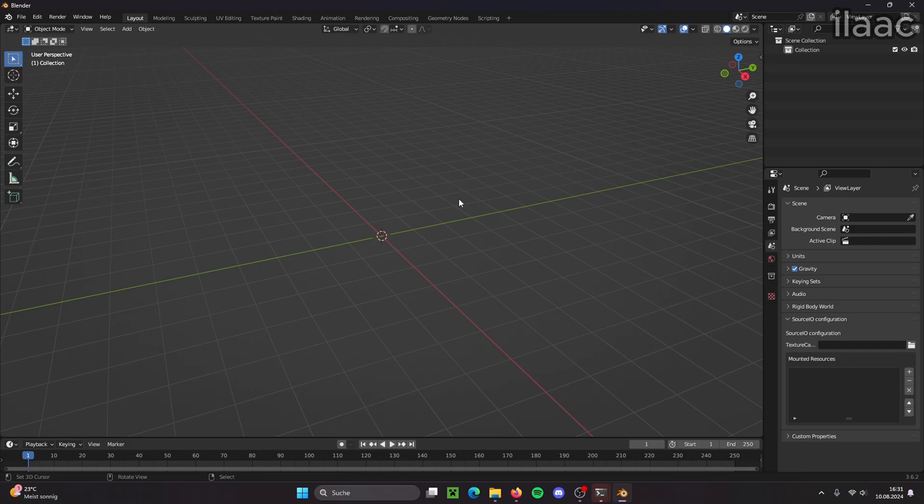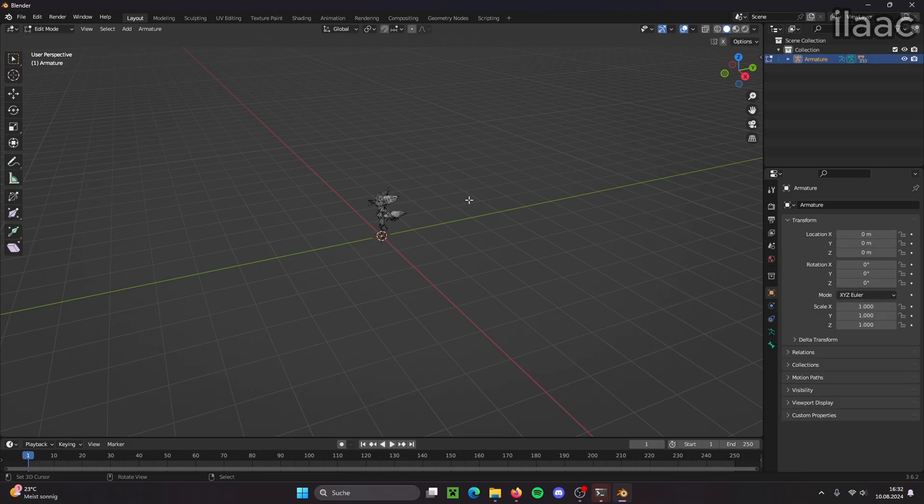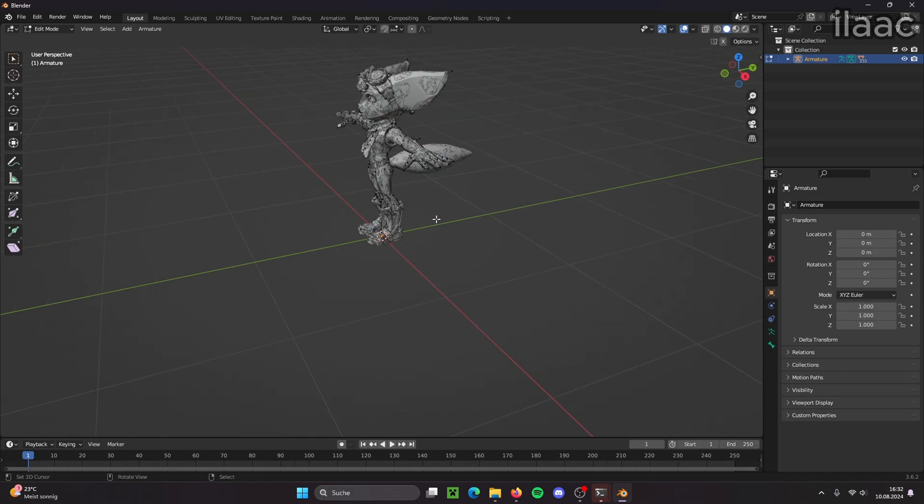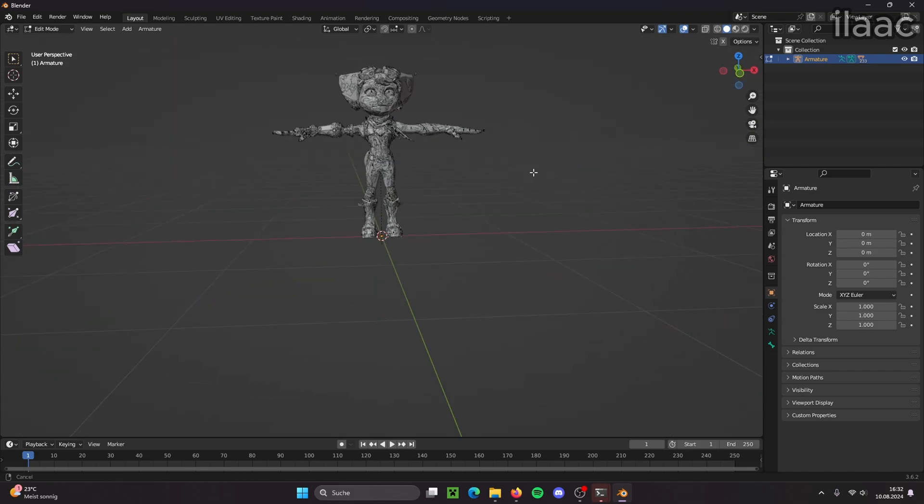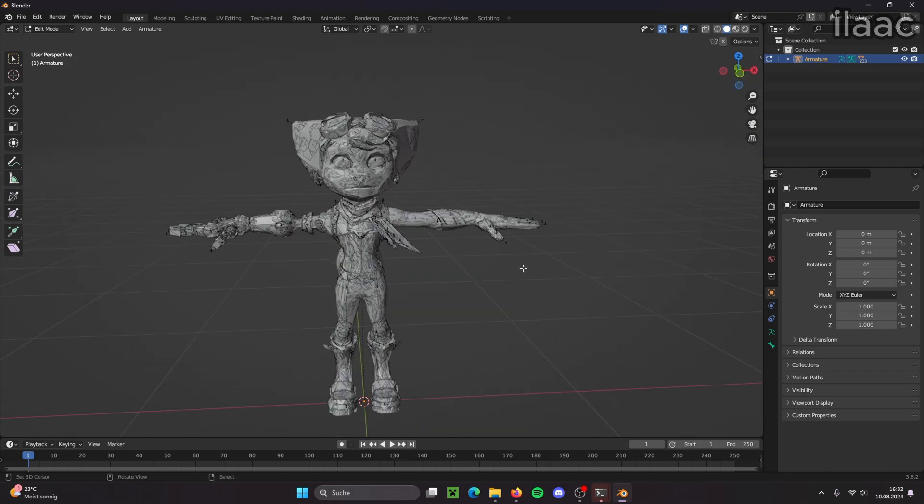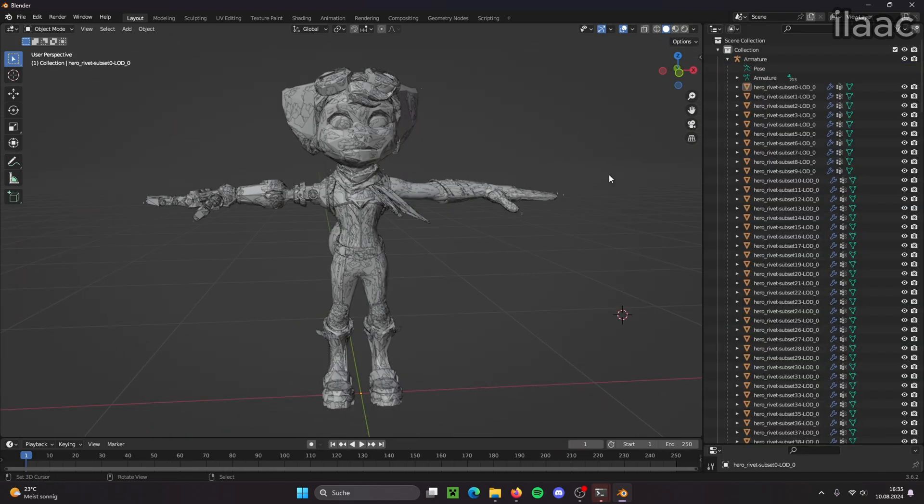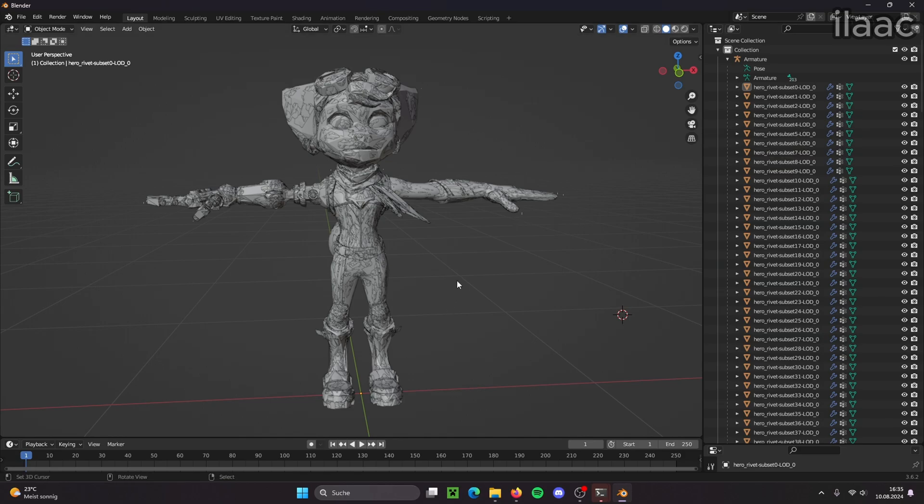And now we can import the Rift Apart model. It's going to take a moment. There it is. Alright, so there she is but she looks a little strange. That's because all of her different LODs are loaded in as well.